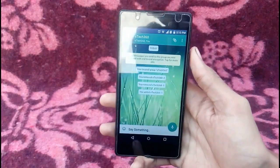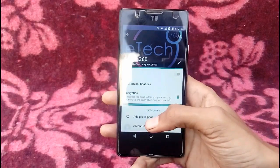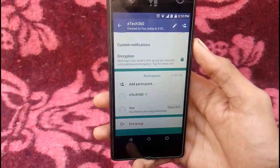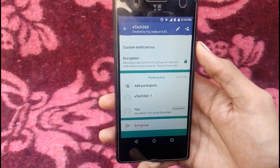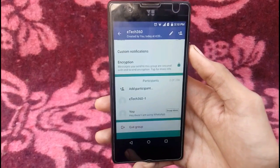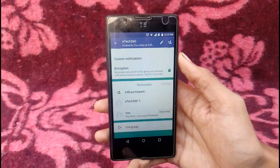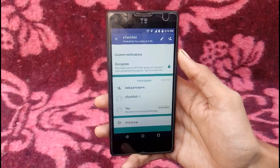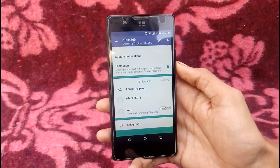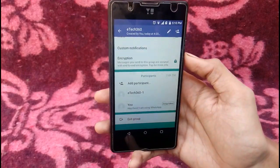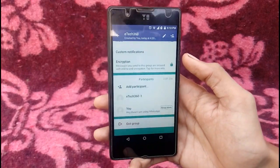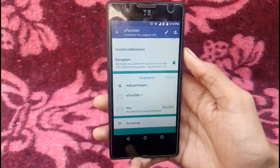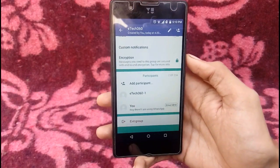Then go into the group settings and here you can see the 'Add Participant' button. If you are not an admin of that group and your admin doesn't have your friend's phone number, tell your admin to make a group link for the WhatsApp group.